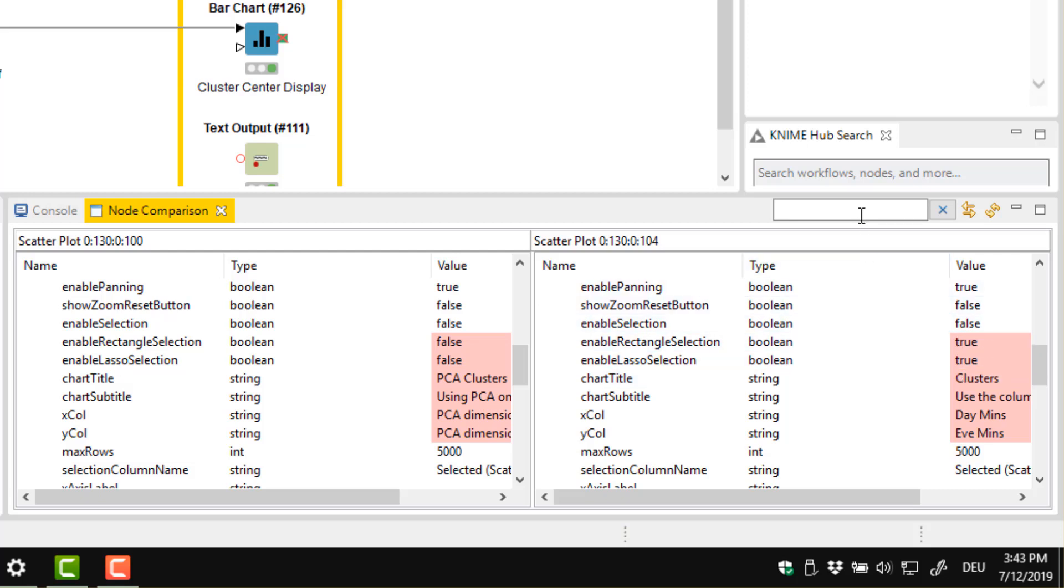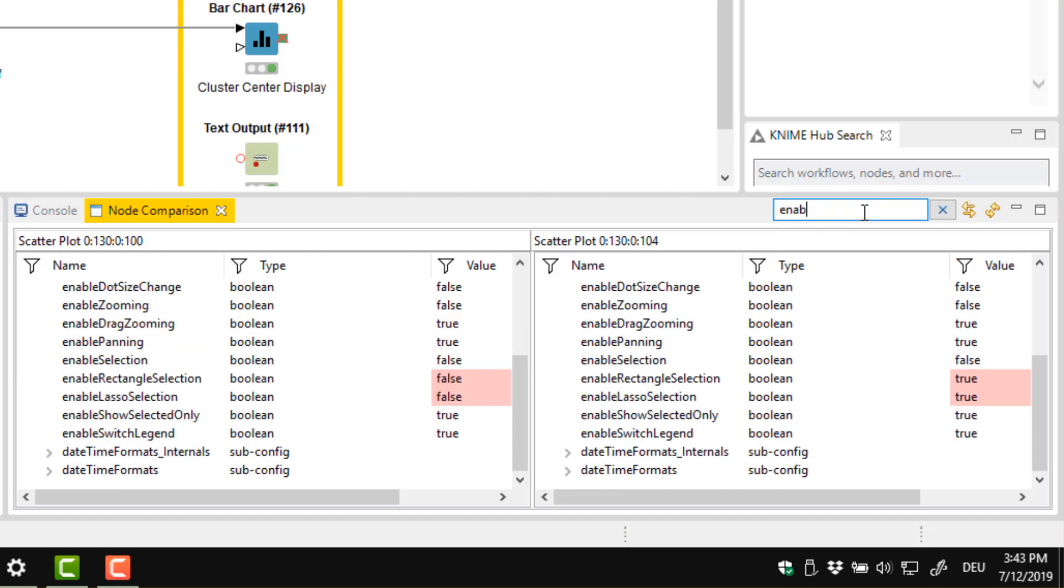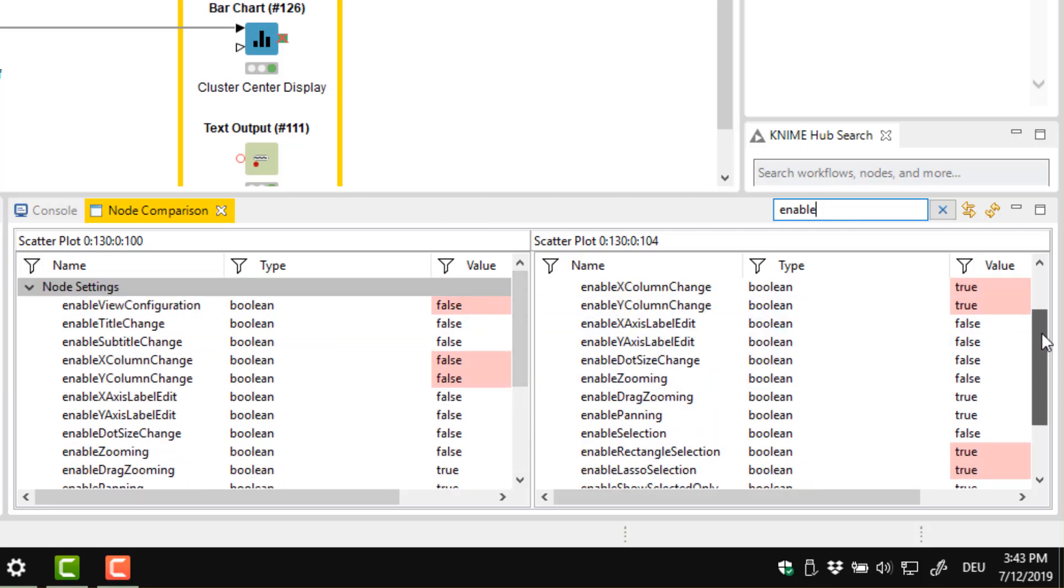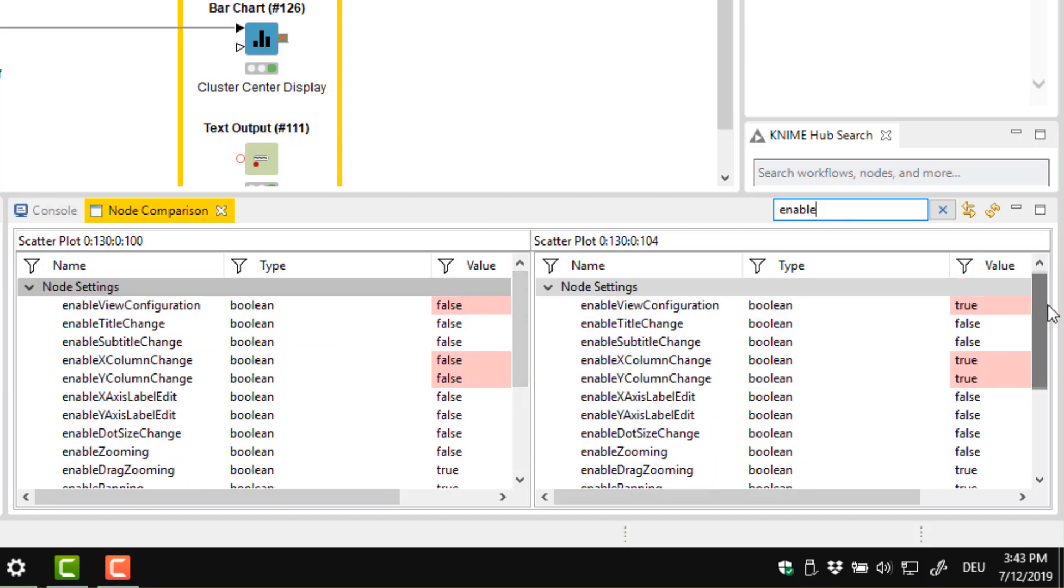We can use this search field here in the toolbar to filter the list according to some specific settings. Let's type enable here. Now the list of settings only contains the interactivity options that have been enabled or disabled.